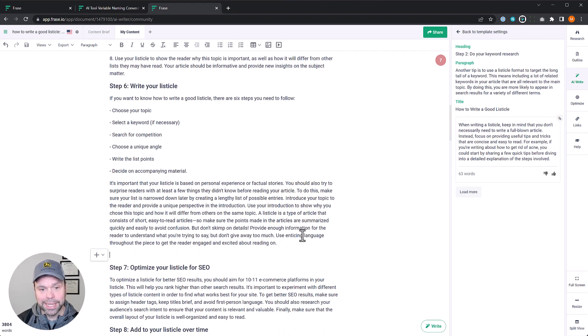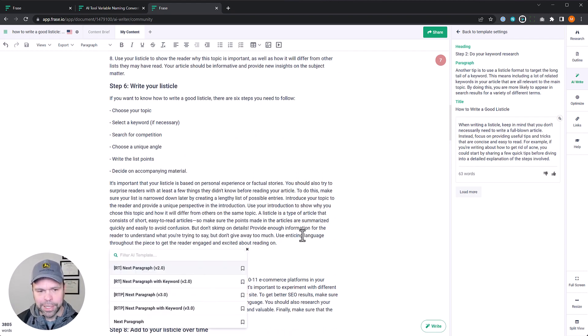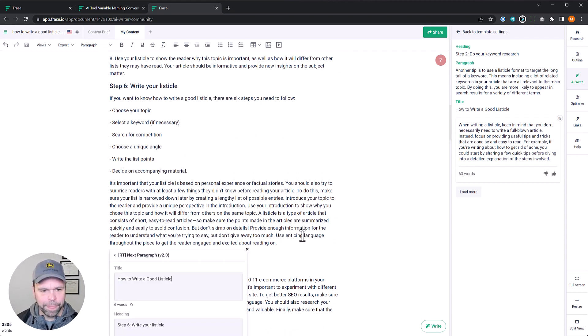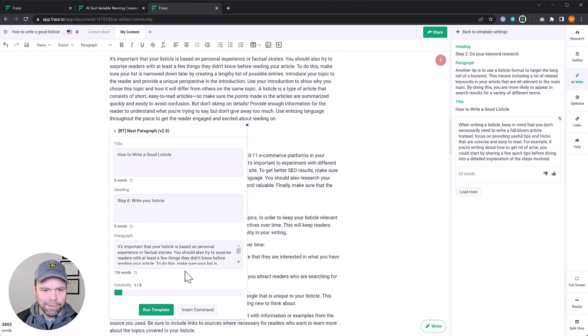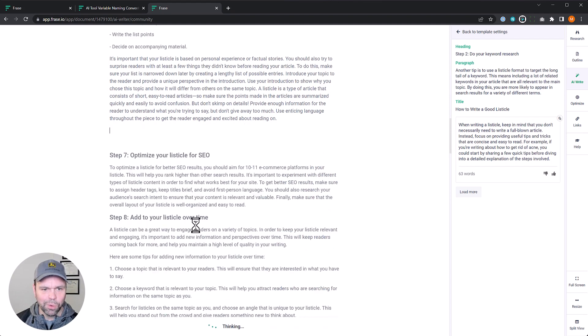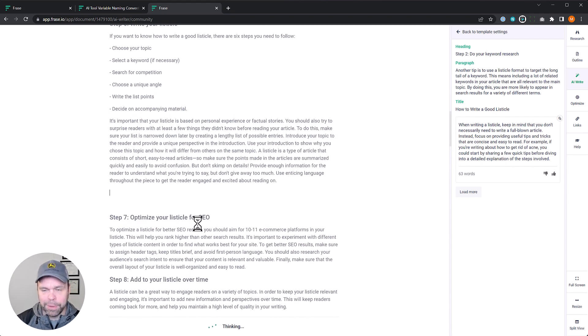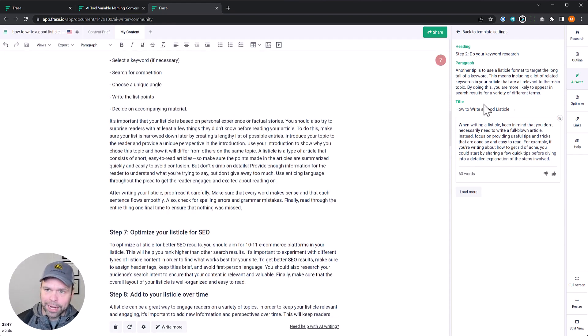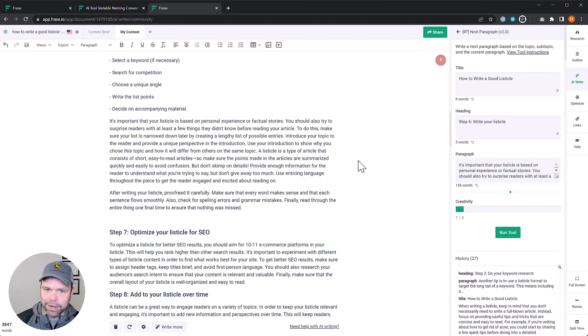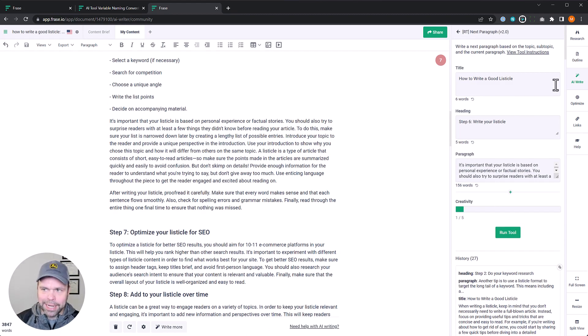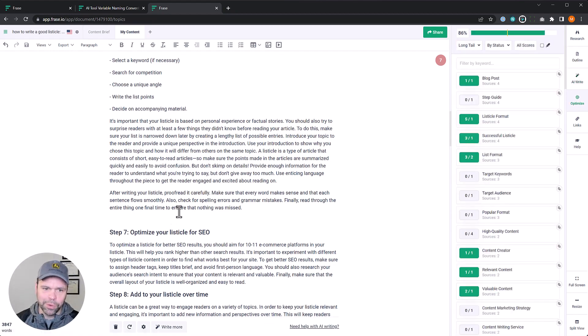All right, but let's use this inline now. Watch this. Next paragraph. It's already populated everything we need. Just click run tool. So it makes using it so much easier. And plus now you're not constricted to having the AI over here. You can start using these things inline and have your optimize section open.